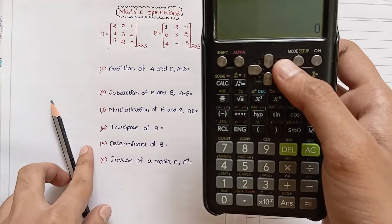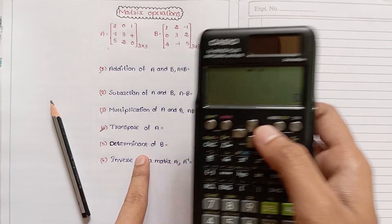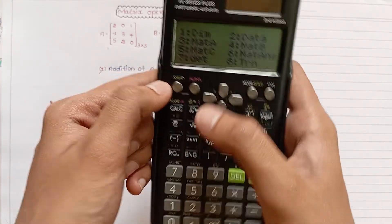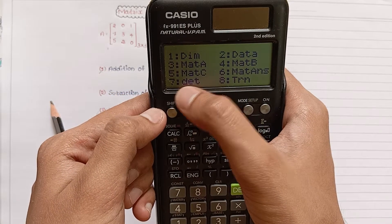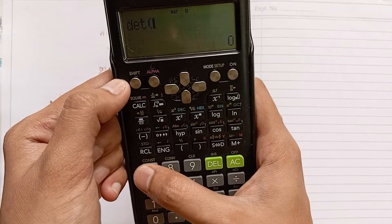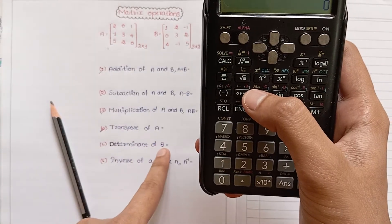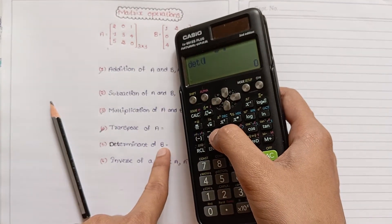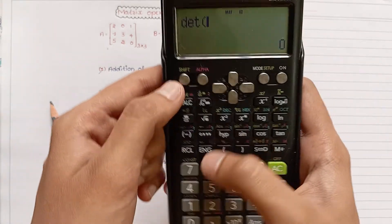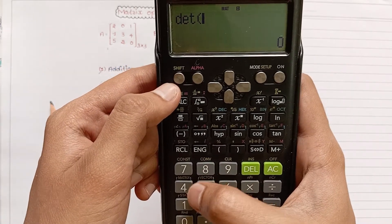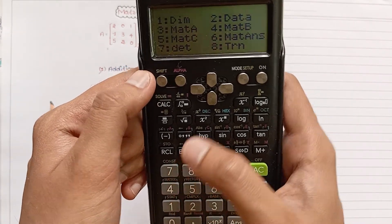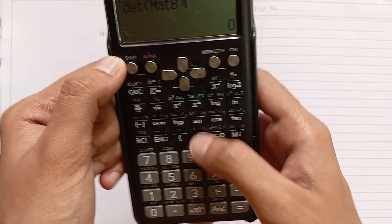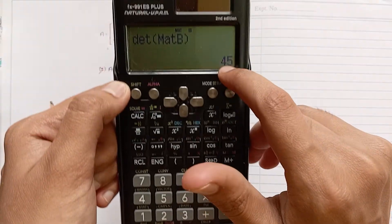Now we will perform the determinant operation. Press Shift four — here we see DET, the determinant option. Press seven. For Matrix B, press Shift four and select MatB. We get the determinant equal to 45.